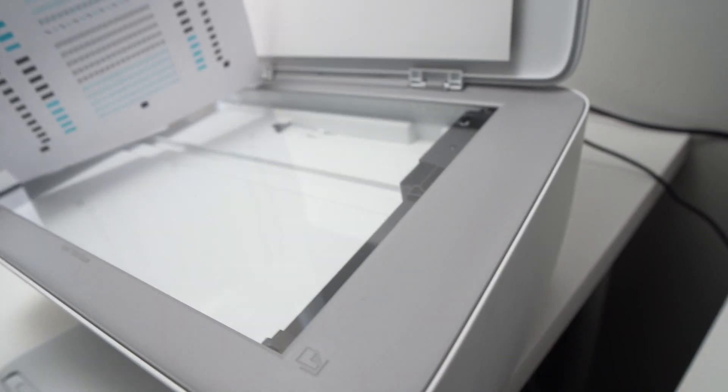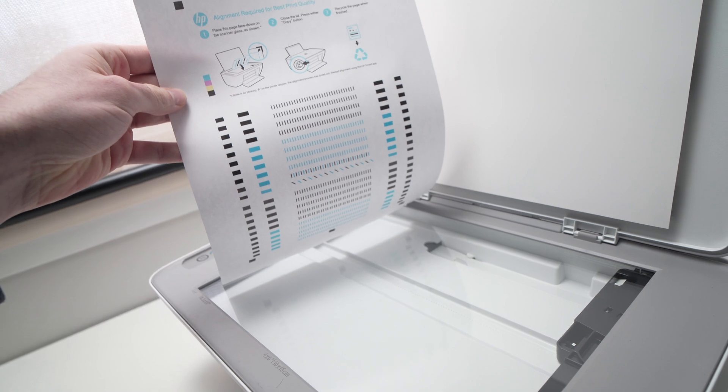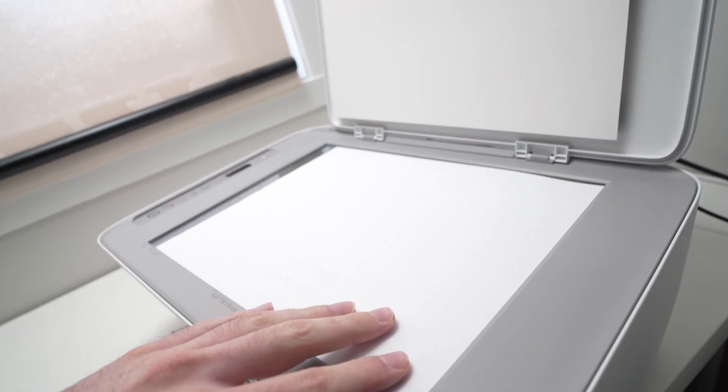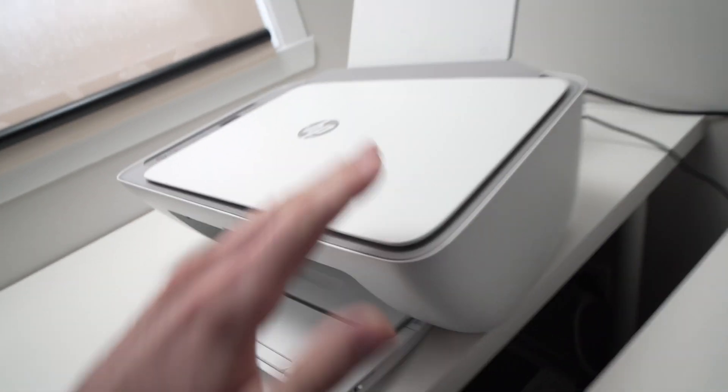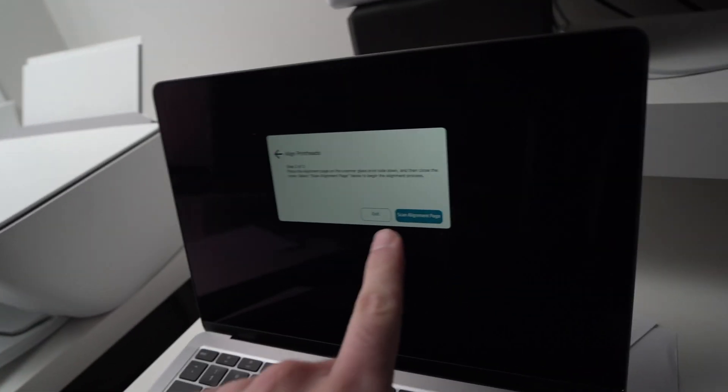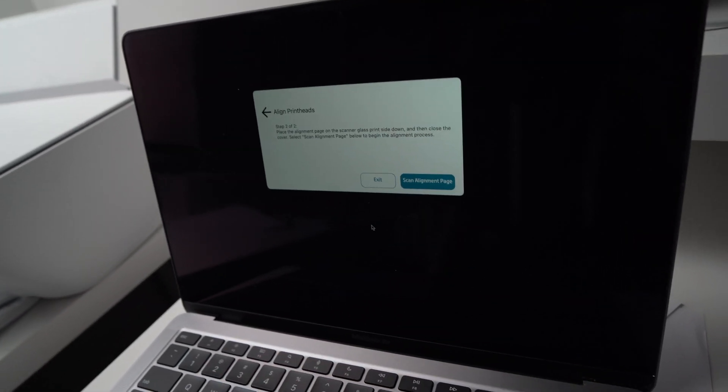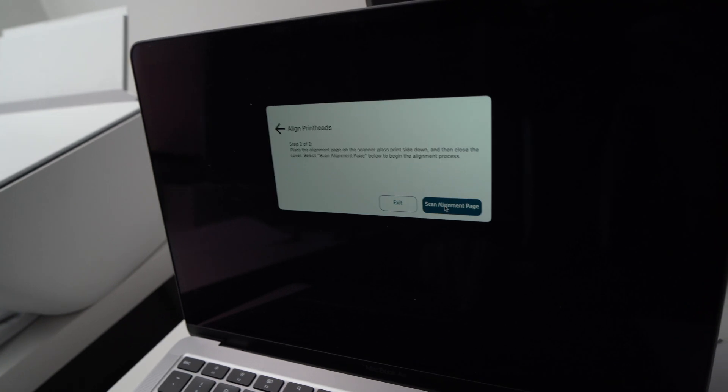Okay, just to show you. Just like this. Place it on the corner, close the scanner. And now you're going to press Scan Alignment Page, the blue button there.